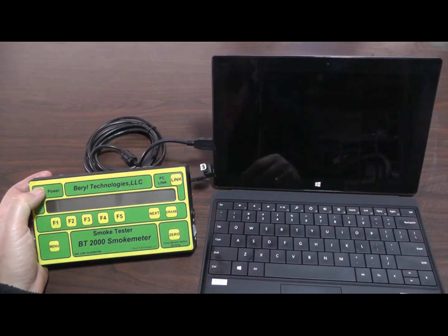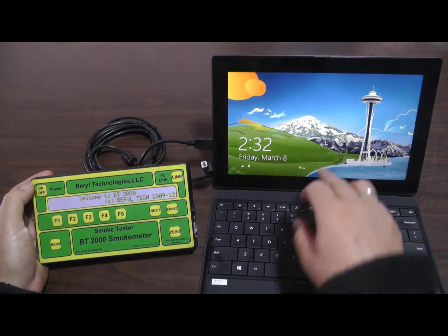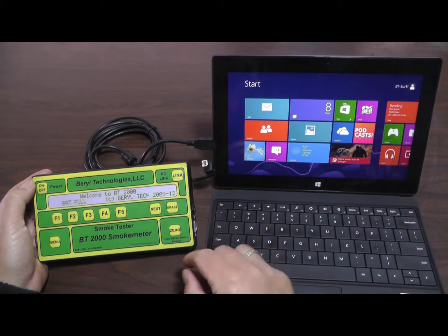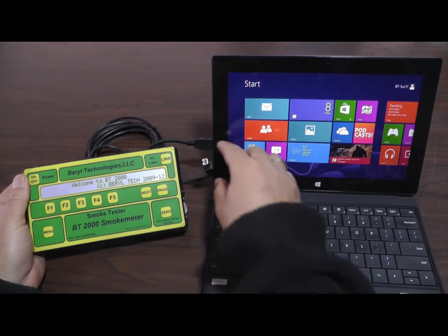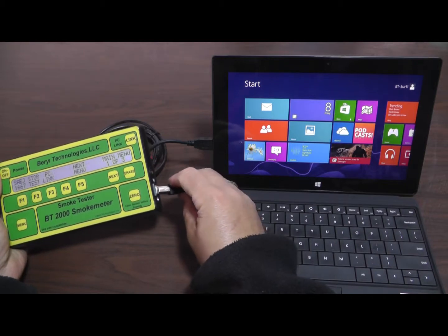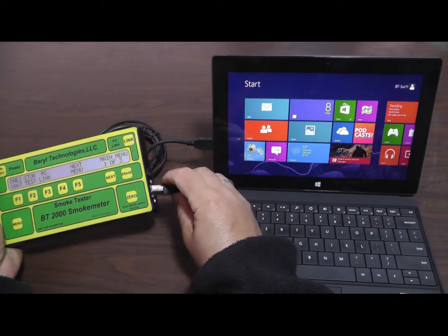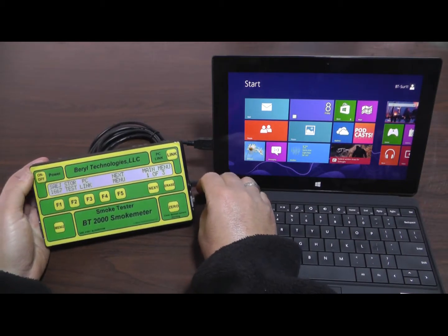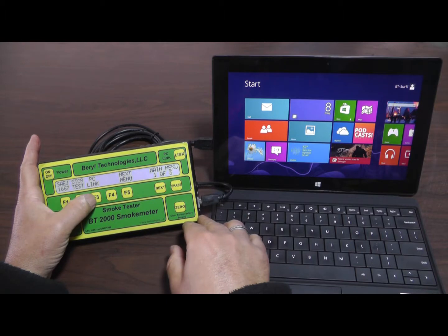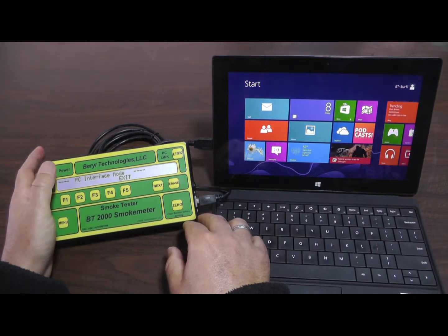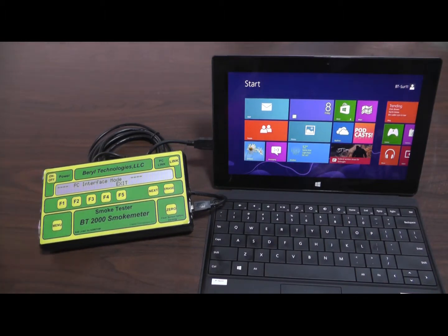Power up the smoke meter, the computer, and attach the USB cable. Next, put the smoke meter in PC-Link mode by pressing P3.